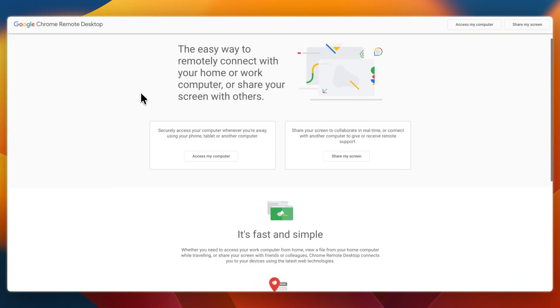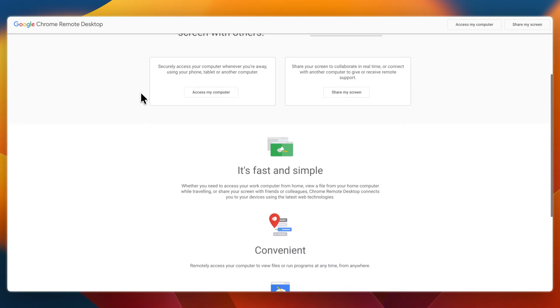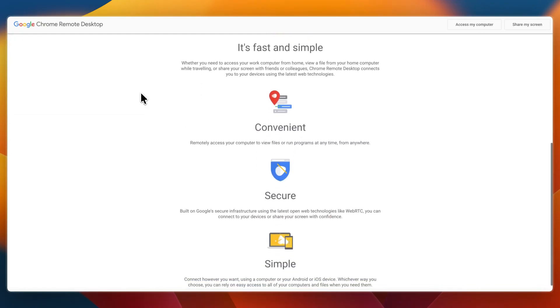I would pick Chrome Remote Desktop if you need quick browser-based access without downloading anything, if you use it casually or for personal use, and if you just want a simple free way to access your devices remotely.